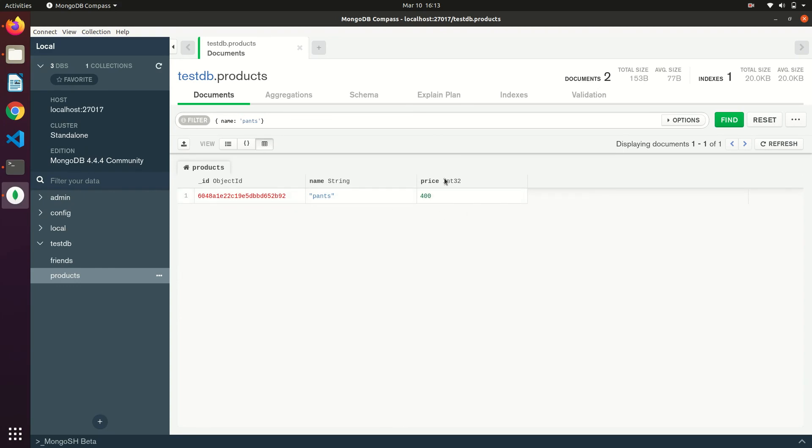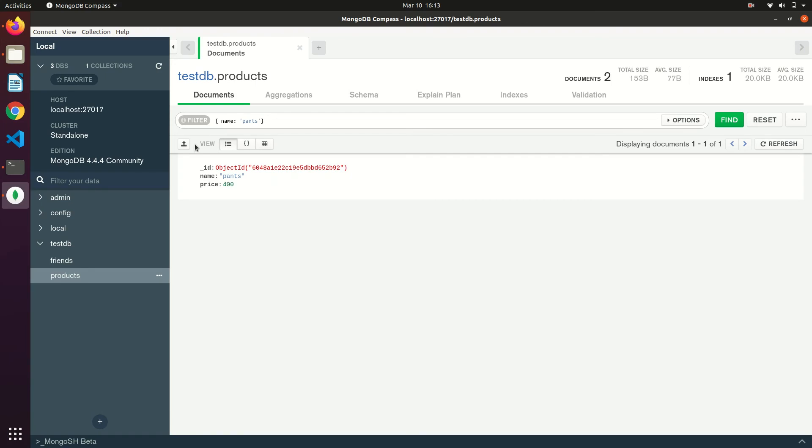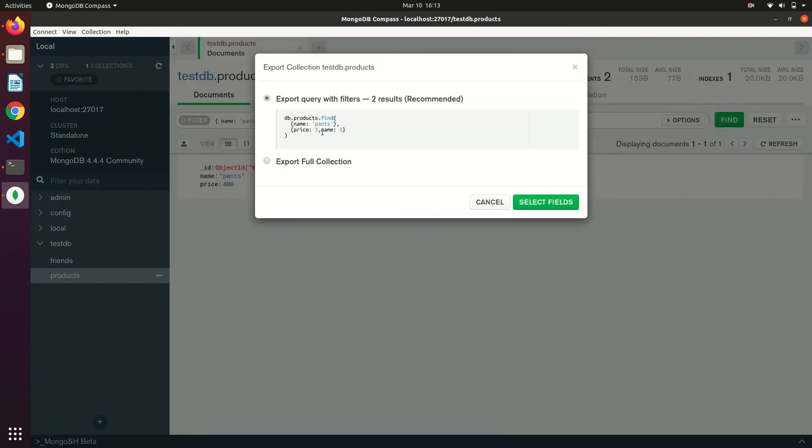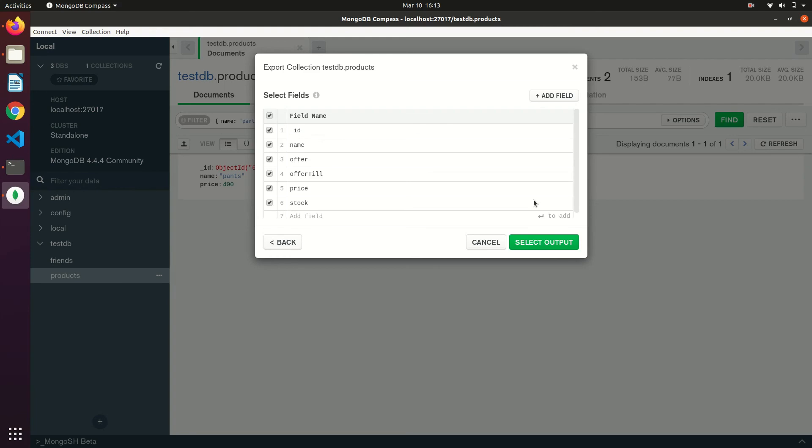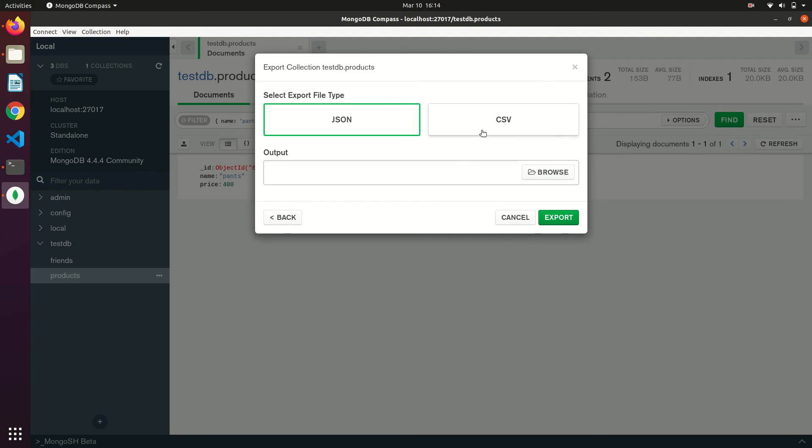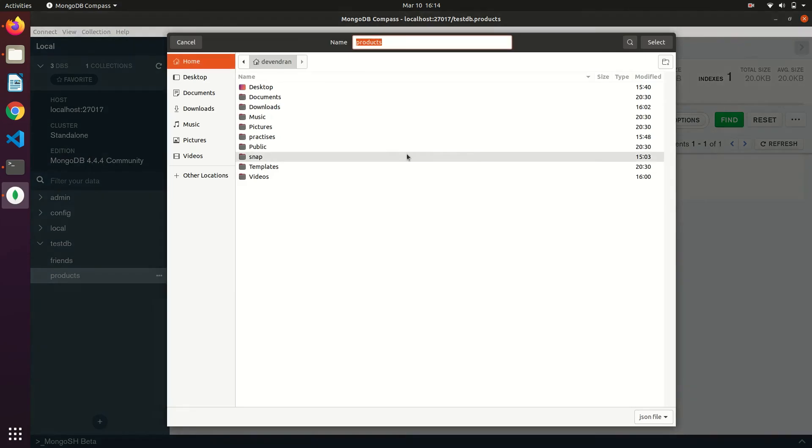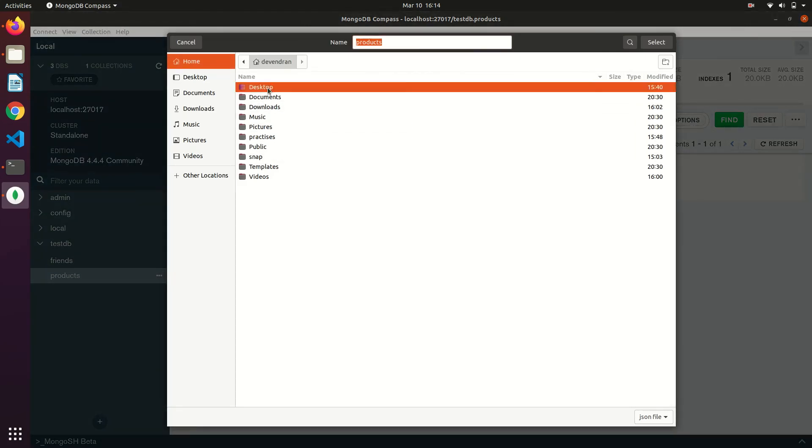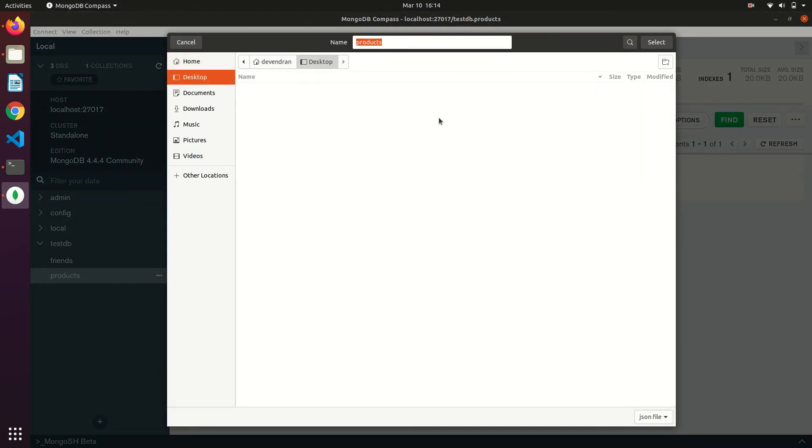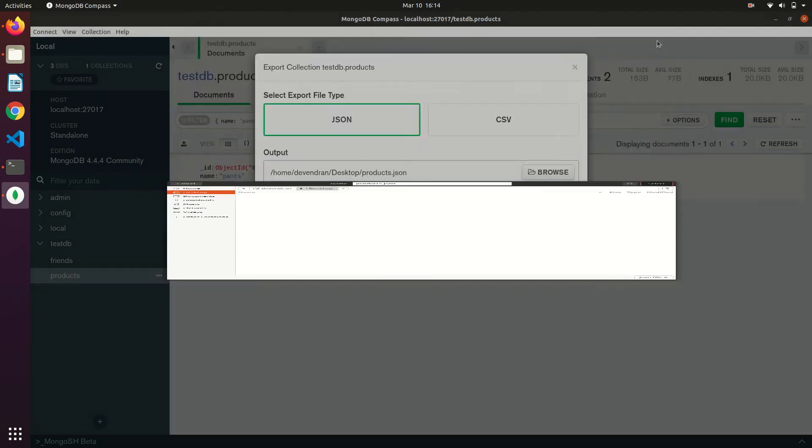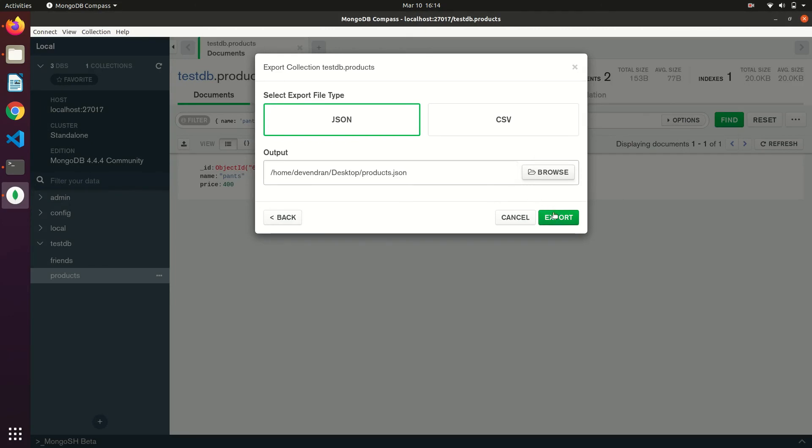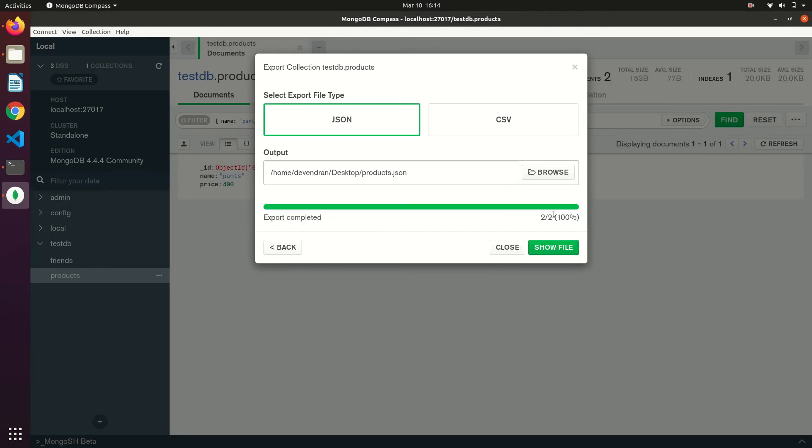If you want to export the data, you can do this. You can export full collection or specific data. You can select the fields that are required in the output. You can select the data format, JSON or CSV, and select a destination and the file name. Now click on export. It has been exported as a JSON.